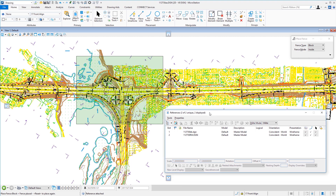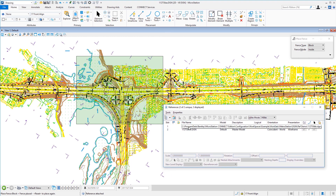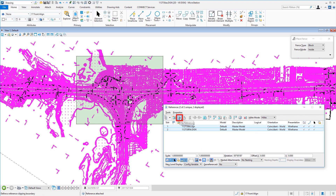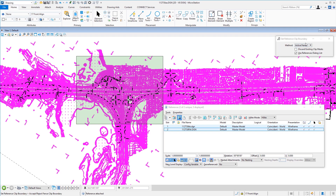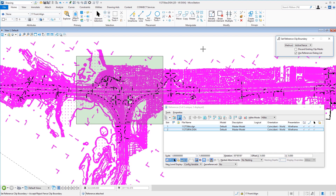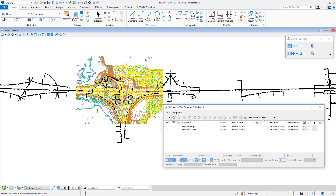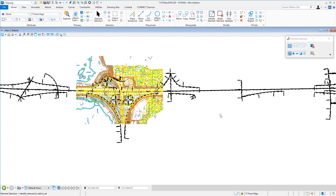I'll place a rectangular fence with a left-click, drag, then left-click again. Now I have a fence boundary. In the Reference File dialog I'll select both files — first one, then hold Control and select the second. There's a Clip Reference icon (scissors next to the file paper). Clicking it, on the tool settings window I can choose Fence, Element, or Named Fence. Since I have an active fence, I'll choose Active Fence, then left-click to accept. The reference files are now clipped to that area.